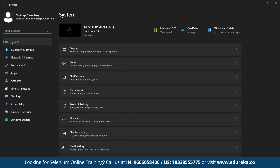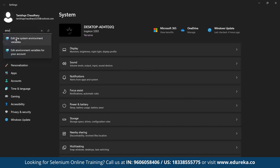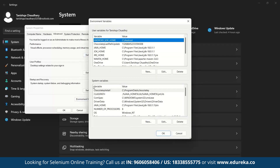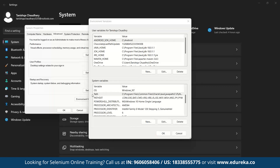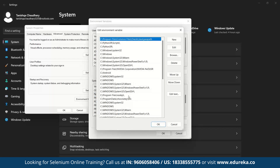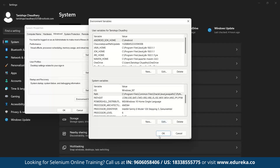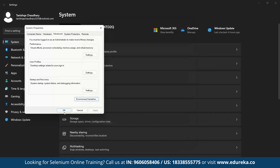Search for environment variables. You can see 'Edit the system environment variables' — let's click on that. As you can see, we have the Environment Variables dialog. Click on that and you have the System Variables section. You have to change the Path variable here so it will be updated for the whole system. Click on Path, then click New and paste the copied path. Now click OK.